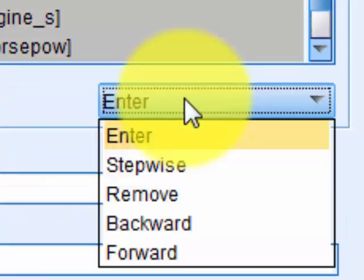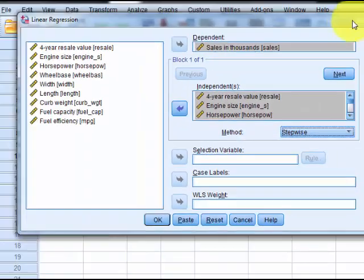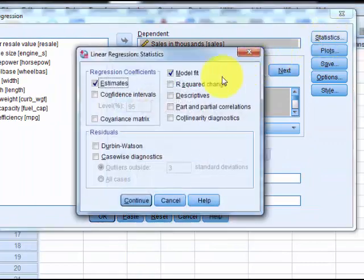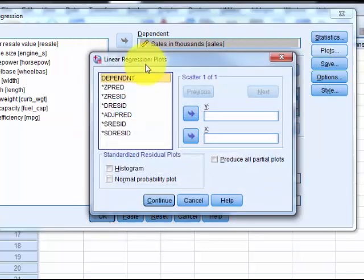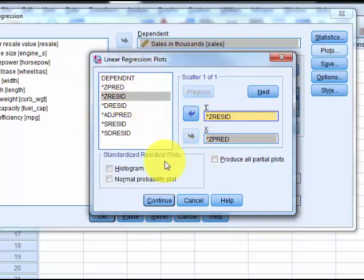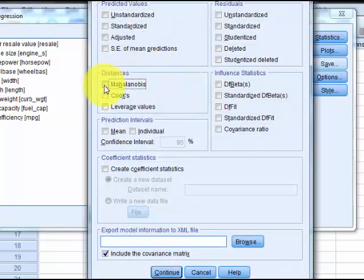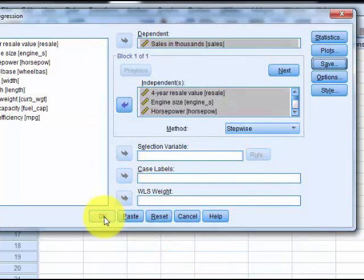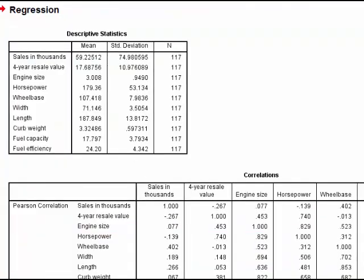And you just simply click Stepwise. But everything else is still the same — statistics and your plots. And there's our regression.